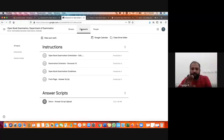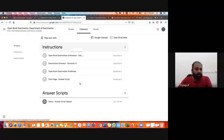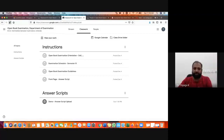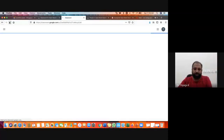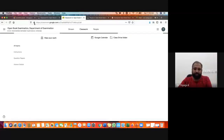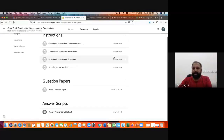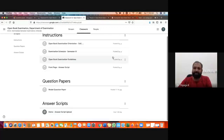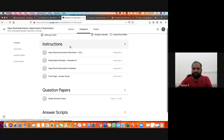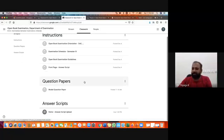Once you click Classwork, you can find the options. Within two or three minutes you may find the third option also — just refreshing because I already uploaded one model question, it may be visible to you. You may get three titles: one is called Instructions, second is for the Question Paper, and third is for the Answer Scripts.